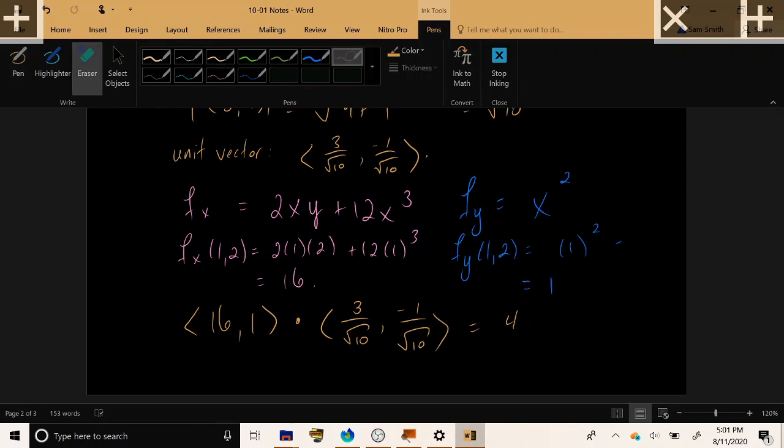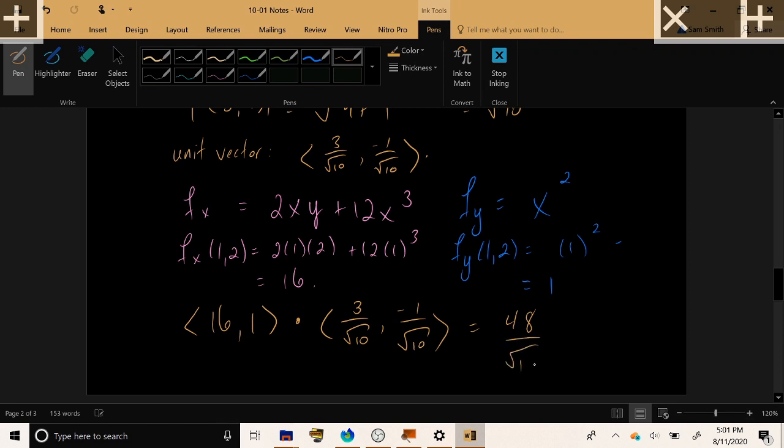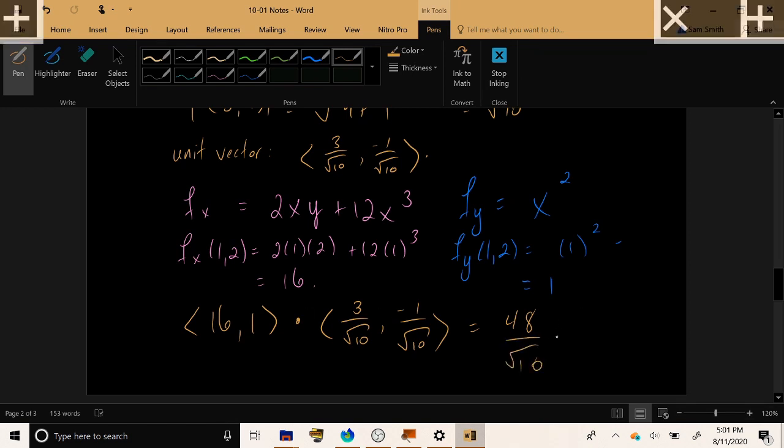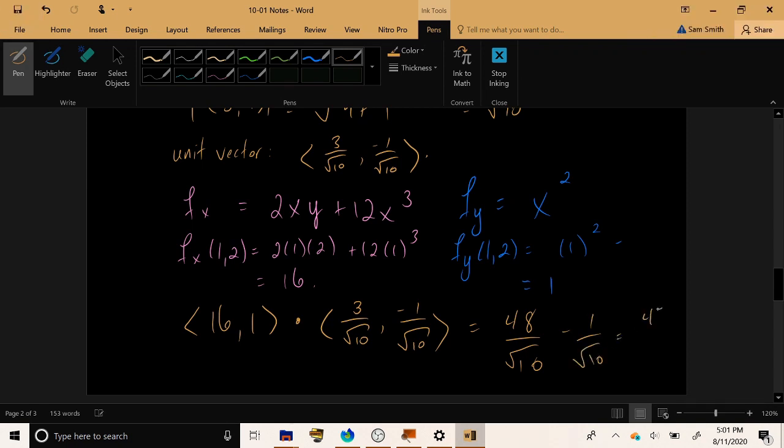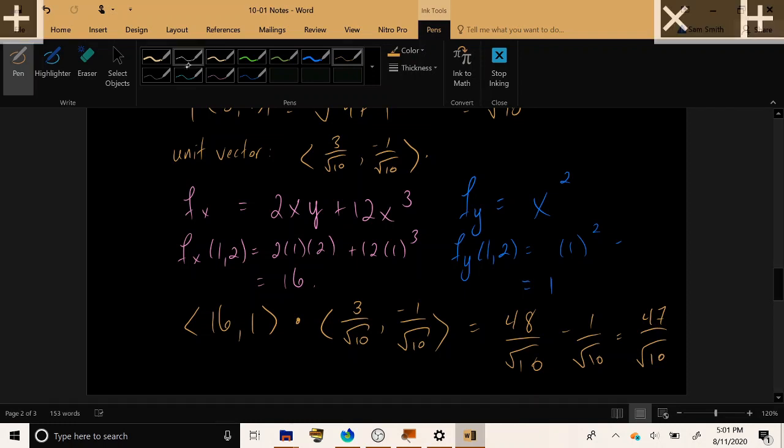I feel like you get worse at arithmetic the further you go in math. 1 times -1. So in total, the rate of change in the specified direction is 47 over square root 10. That would be my final answer for this directional derivative.